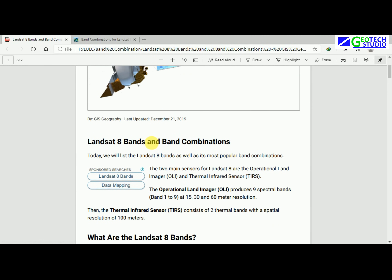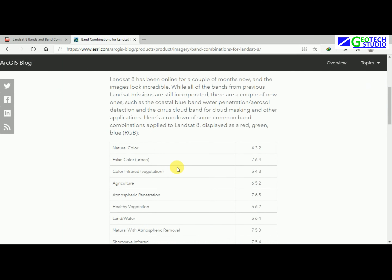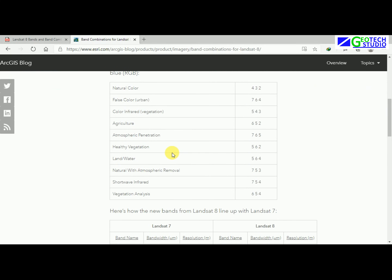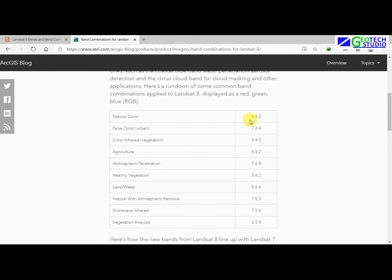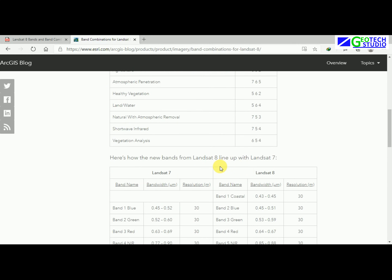Now I am going to show you the band combinations used for different types of analysis. Band combination 7-6-4 gives a false color combination for urban area analysis, providing a bright image of urban areas. The color infrared 5-4-3 combination is for vegetation analysis, 6-5-2 is for agriculture, 7-6-5 for atmospheric penetration, and 5-6-2 for healthy vegetation, land, and water analysis.